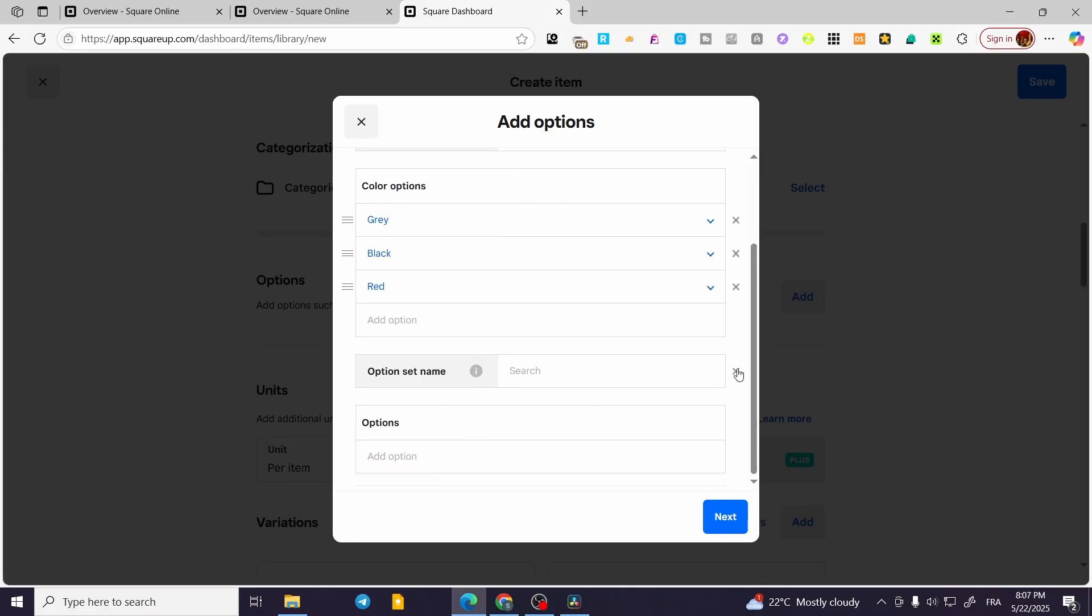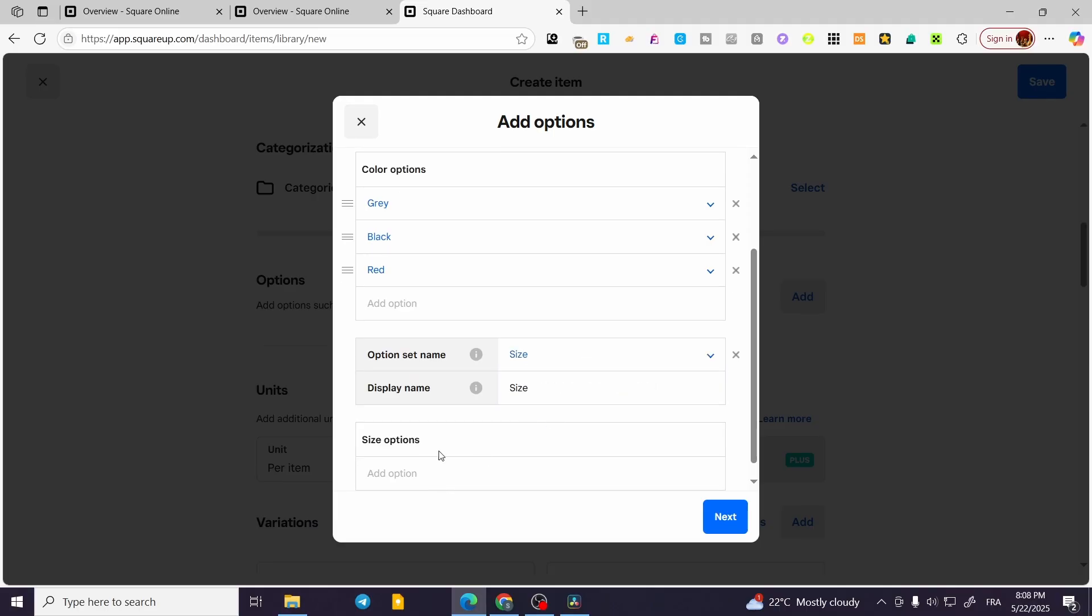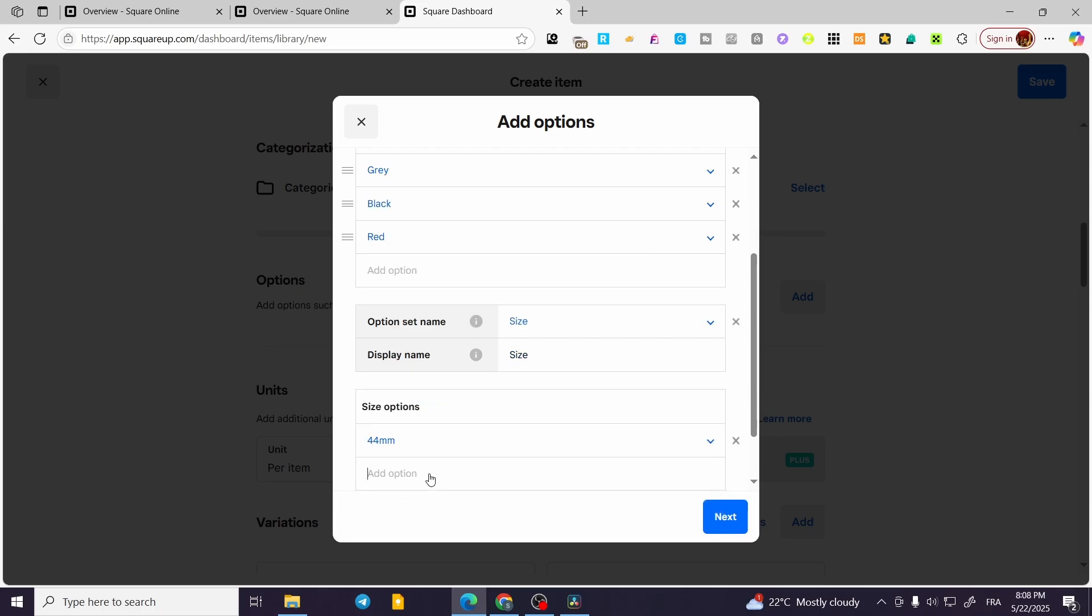Then you can go ahead and add another option or set of options. Maybe we are going to add Size. We are going to have size like that—maybe 44 millimeter, maybe 40 millimeter like that.